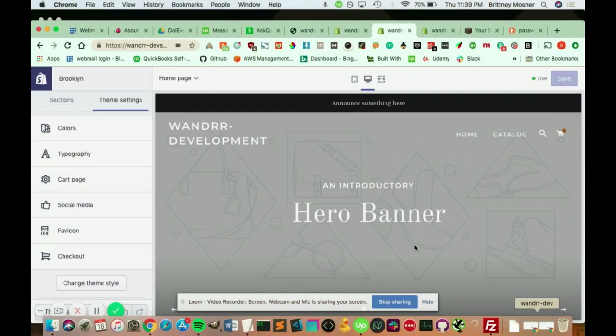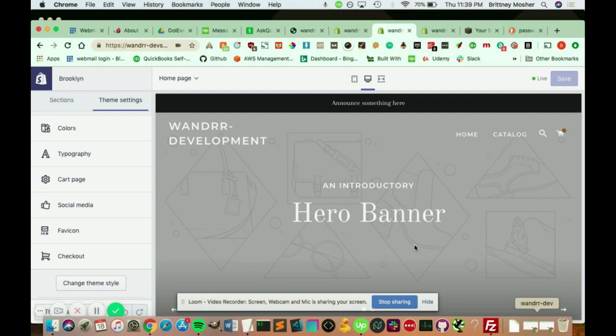The question is, how do we customize our password or coming soon page in Shopify? And I'm going to show you how to do it. There's the easy way, and then you can even go in deeper in how to customize it through some advanced styling. So I'm going to show you how to do it both ways.